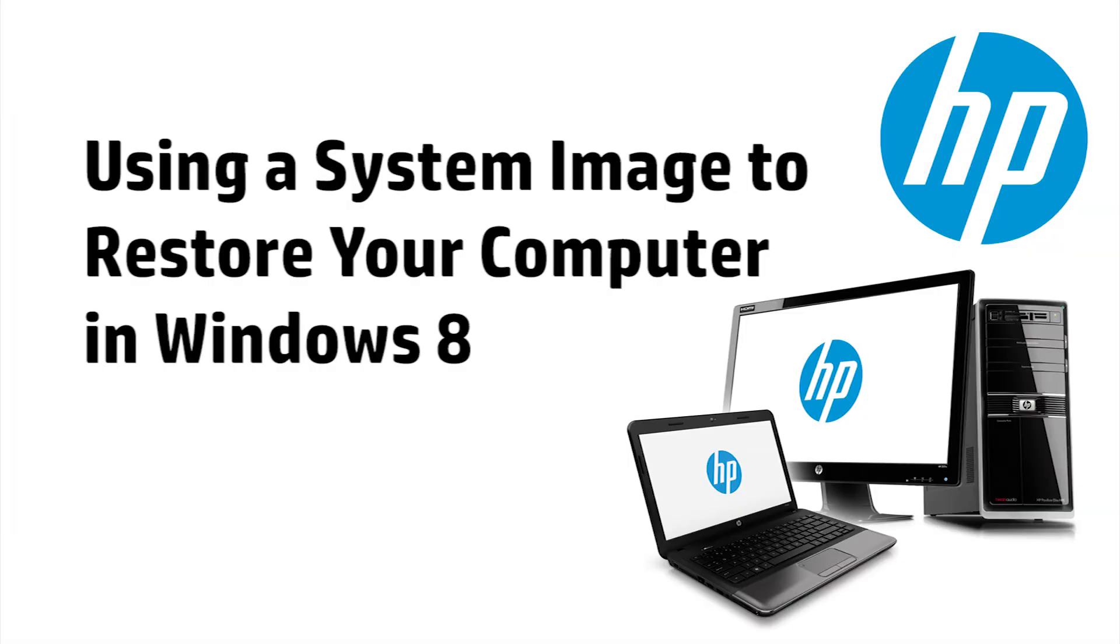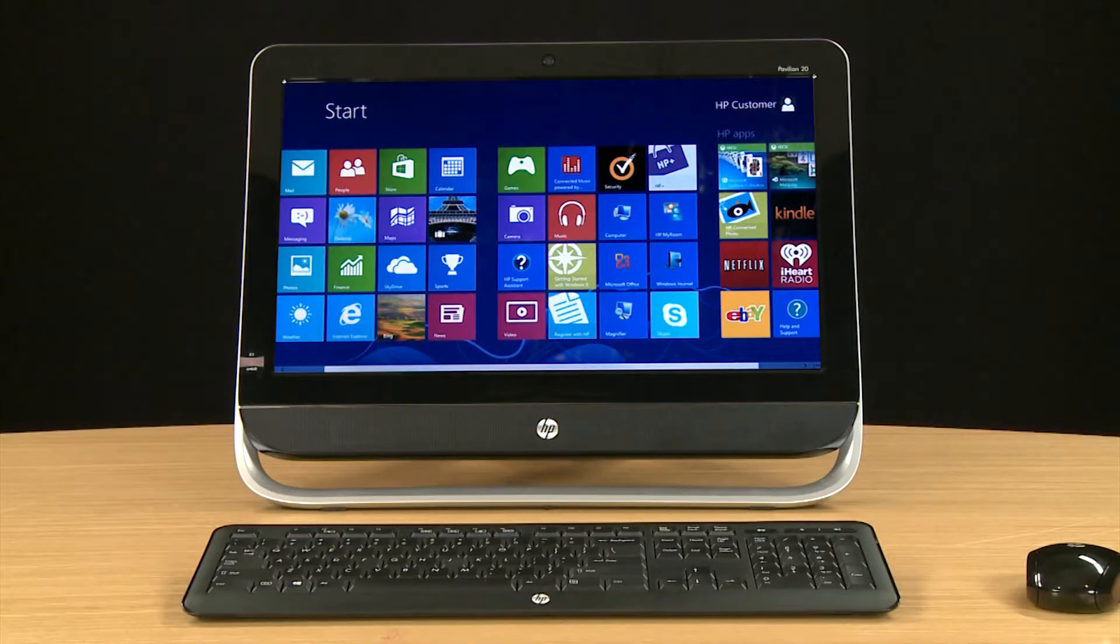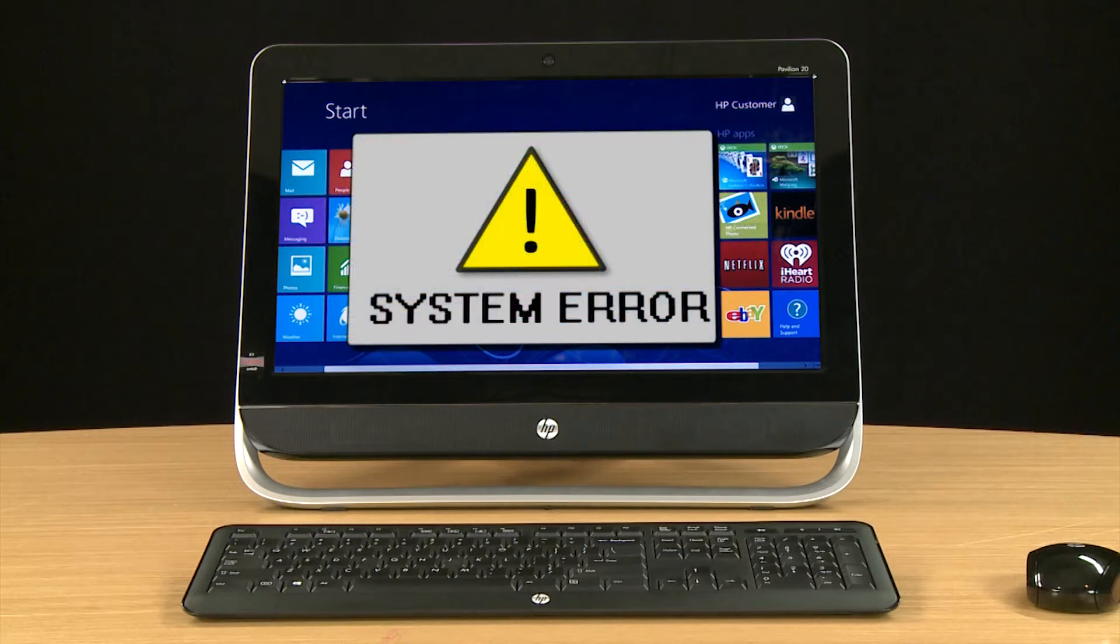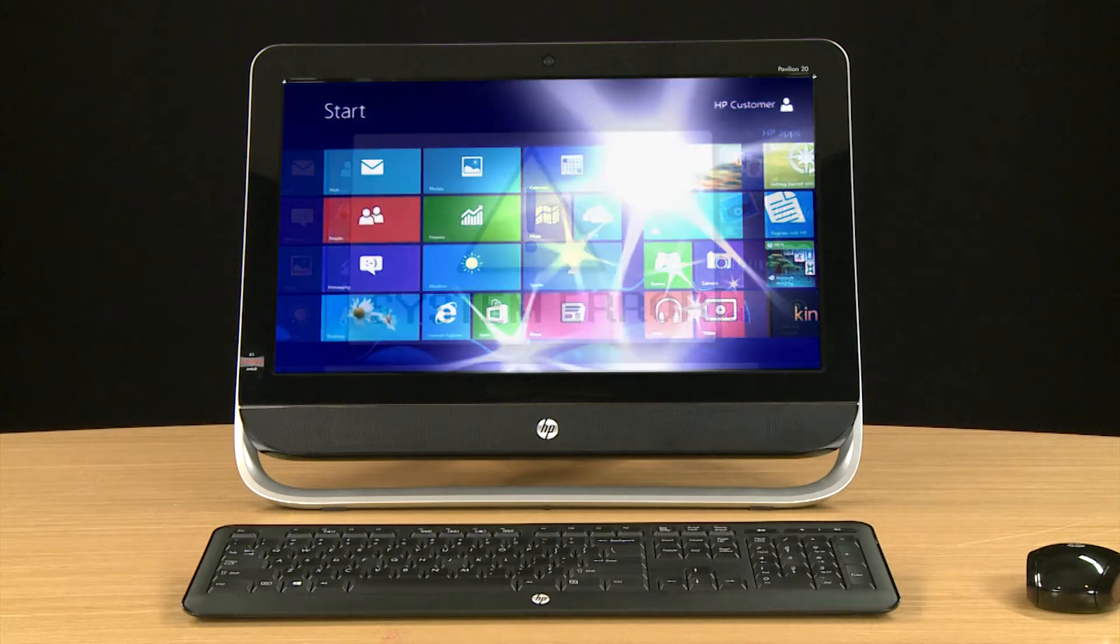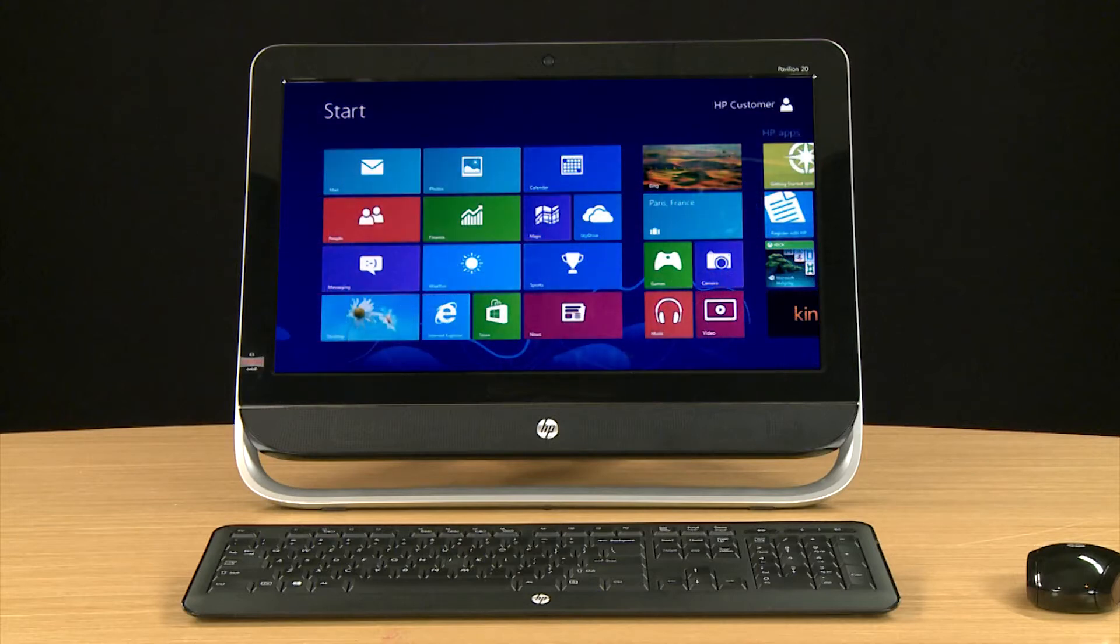This video shows how to restore your computer using a system image in Windows 8. A system image is a file containing a snapshot of all of the data on a hard drive at any given time. If your hard drive fails or is corrupt, you can restore your files and settings to the point when you created the system image.